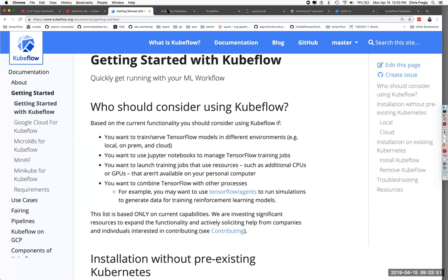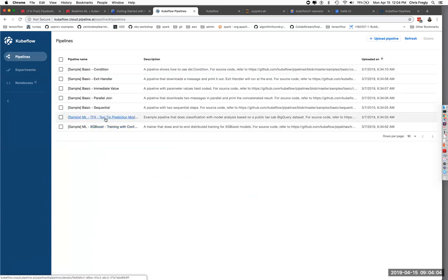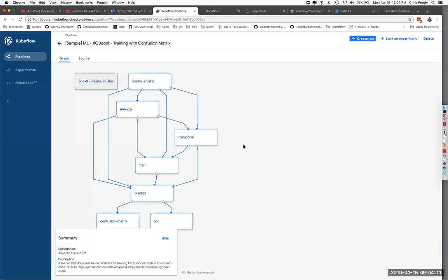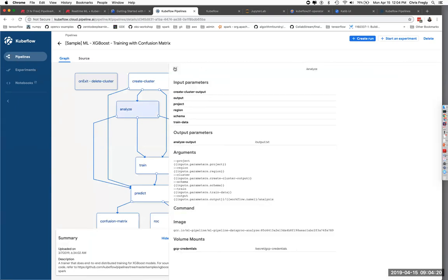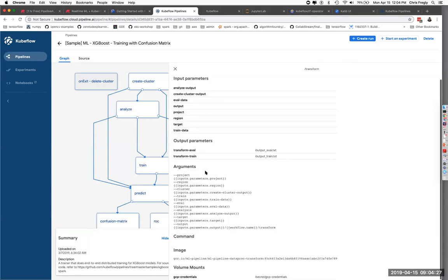We have this running here — this is an internal link, so if you try to go here it won't work for you. But here's an example of some of the pipelines. They have examples using XGBoost. This is a graphical representation of the entire pipeline, from creating the cluster — this is using TF model analysis, some of the TFX components out of TensorFlow. You can see all the inputs, outputs, any dependencies, and you can parameterize it. When you actually go to run this, it'll ask you to fill in these parameters — these end up being hyperparameters, of course.